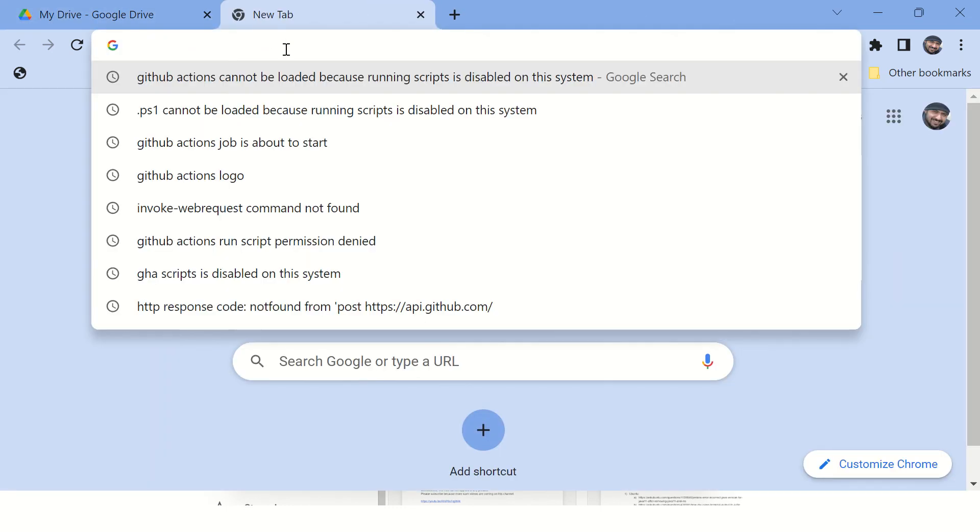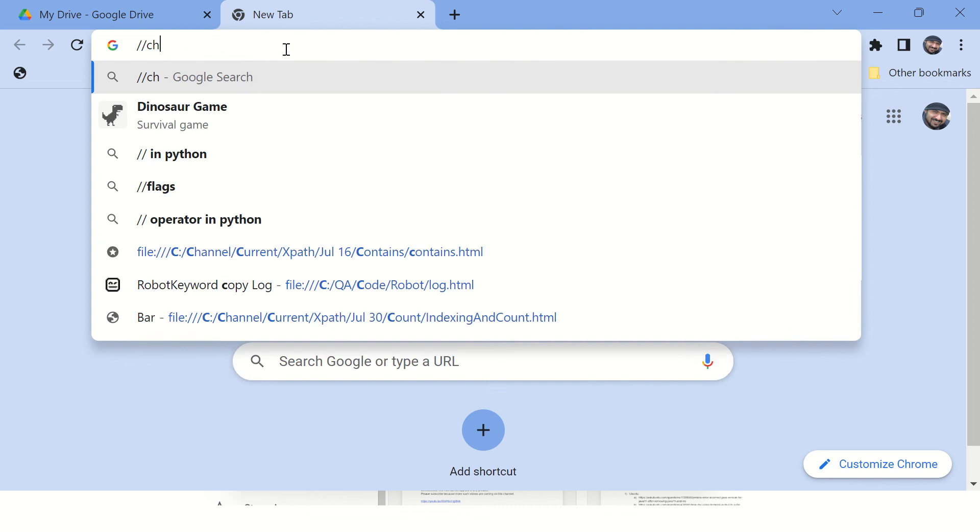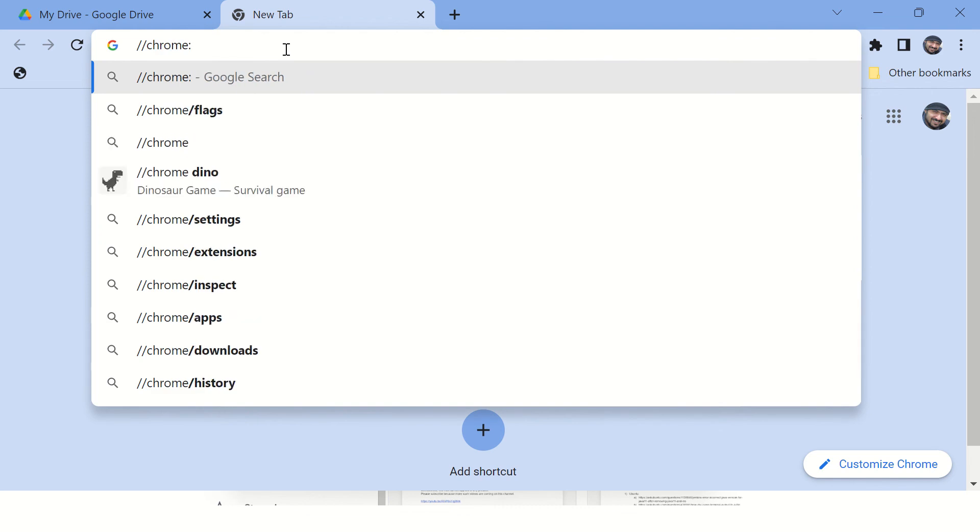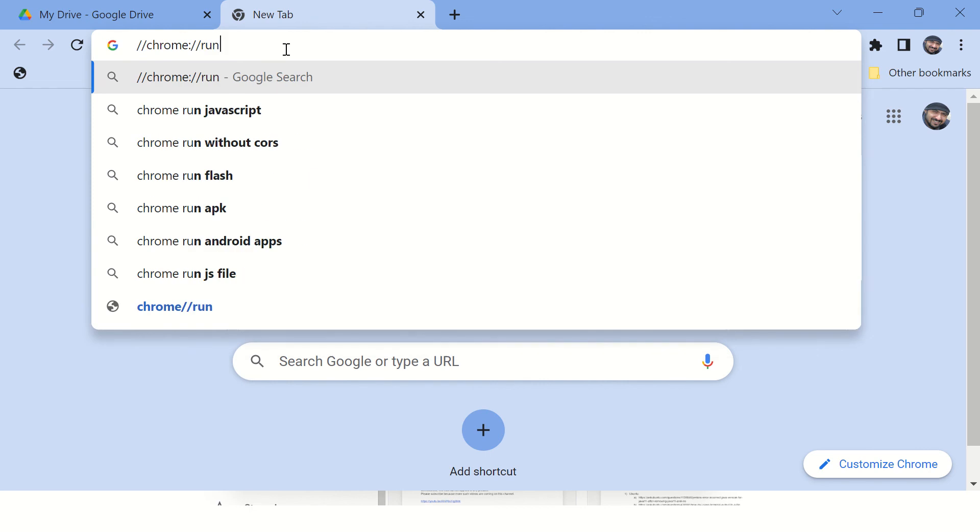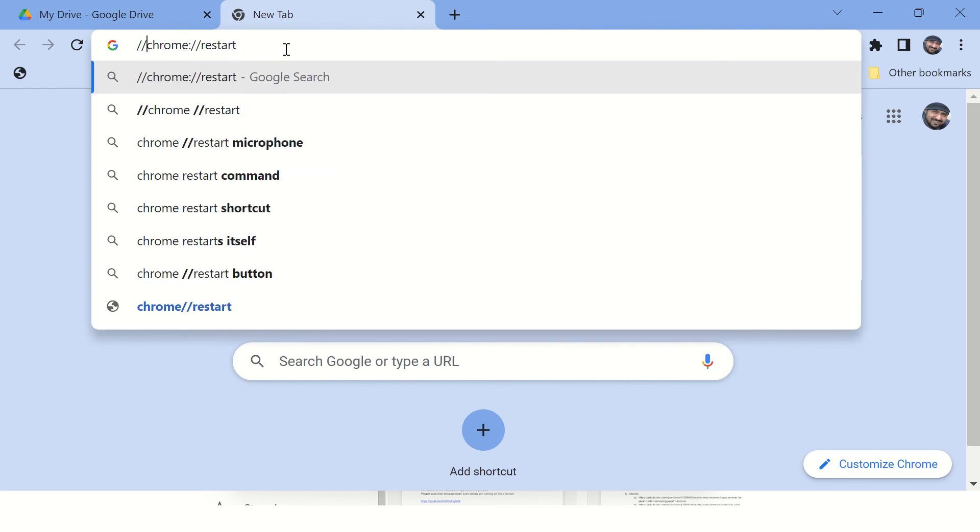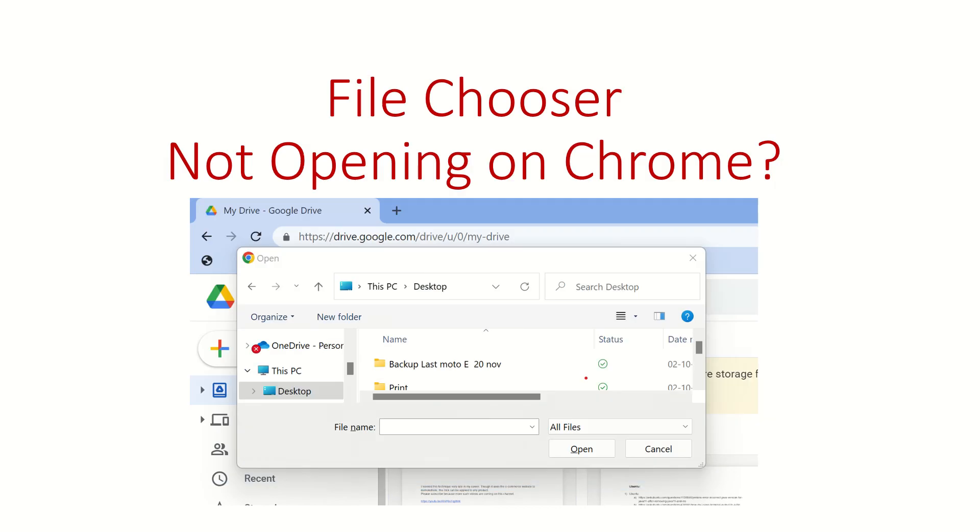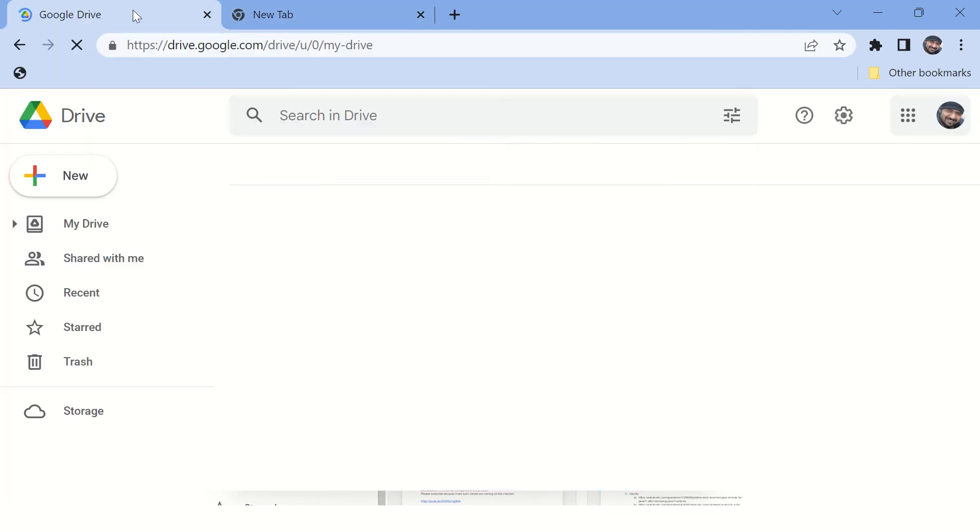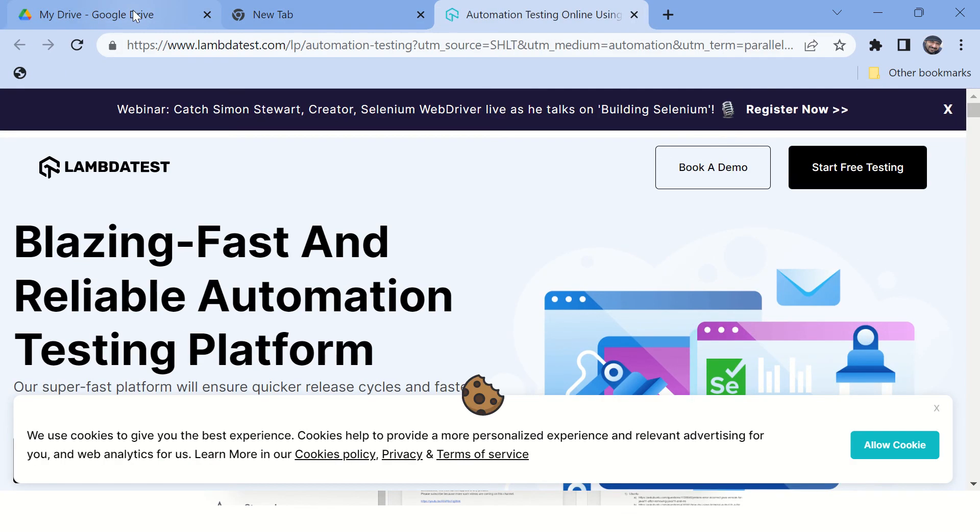And type chrome://restart. This one, and press Enter. It will restart your browser, and once it is restarted your issue will be solved automatically.